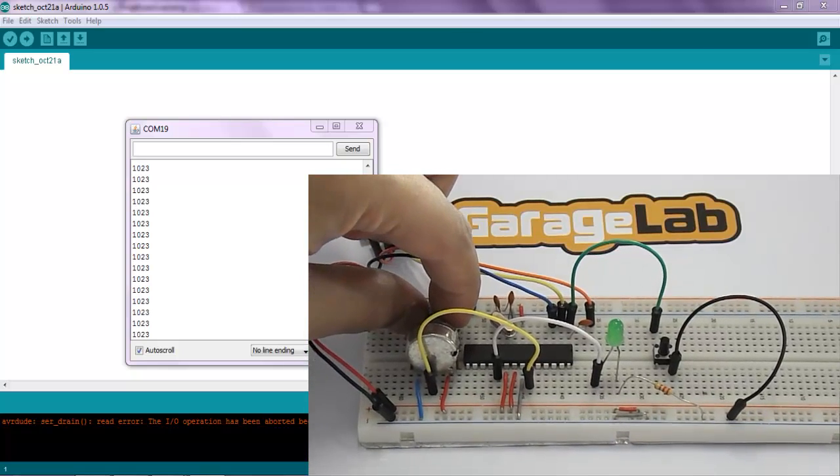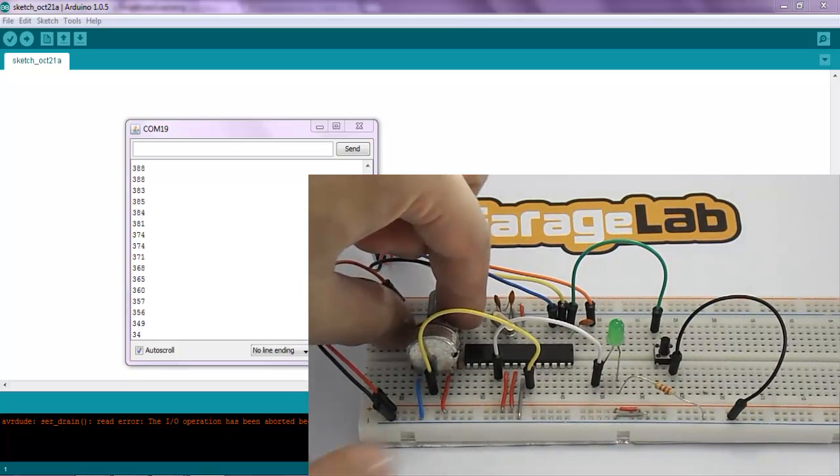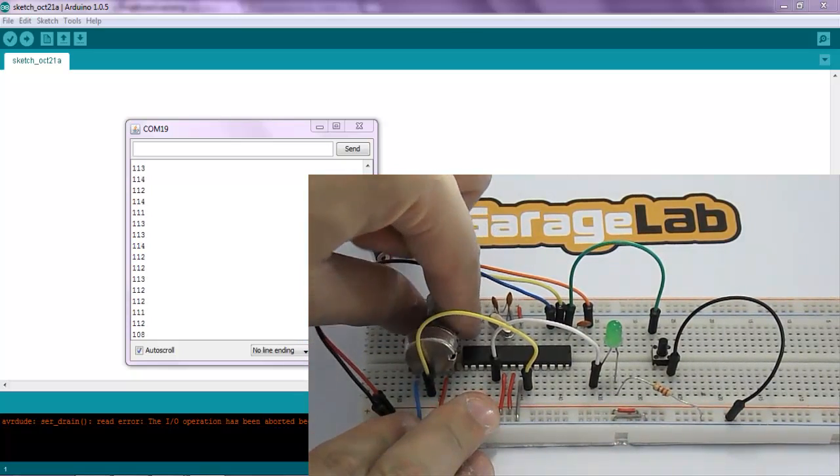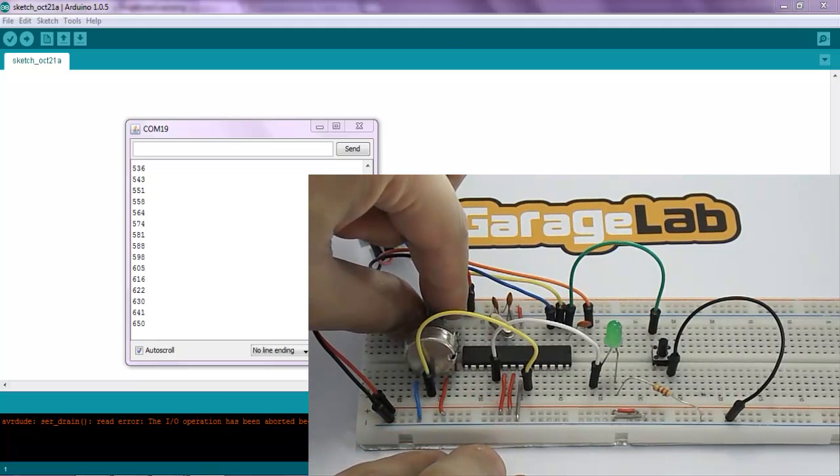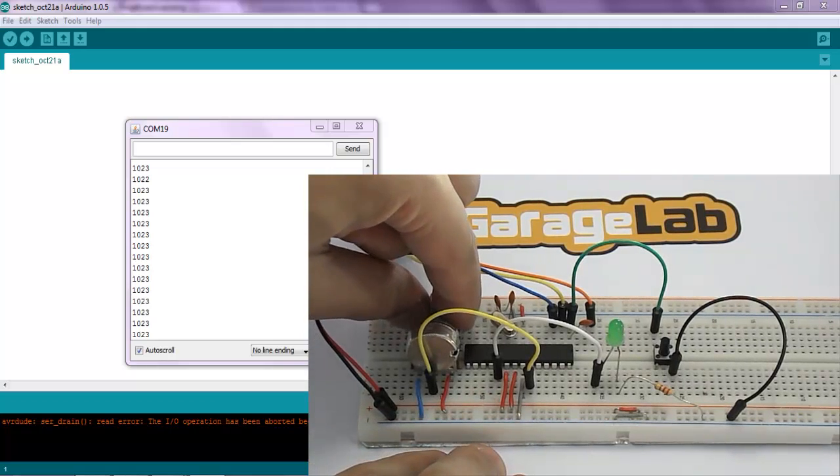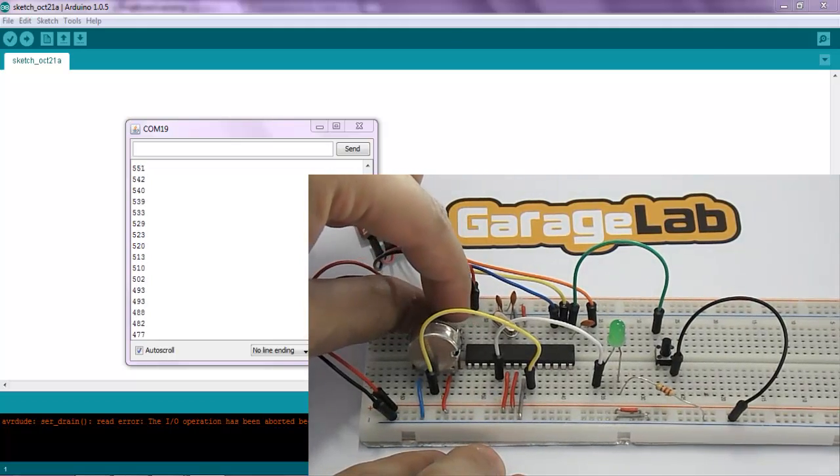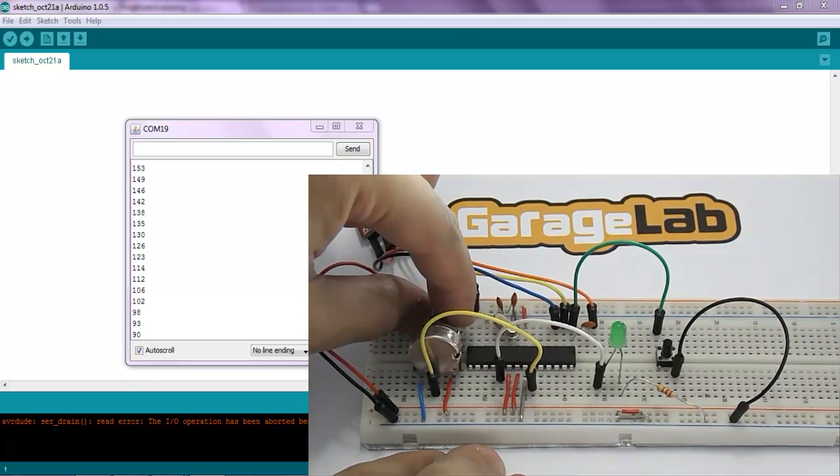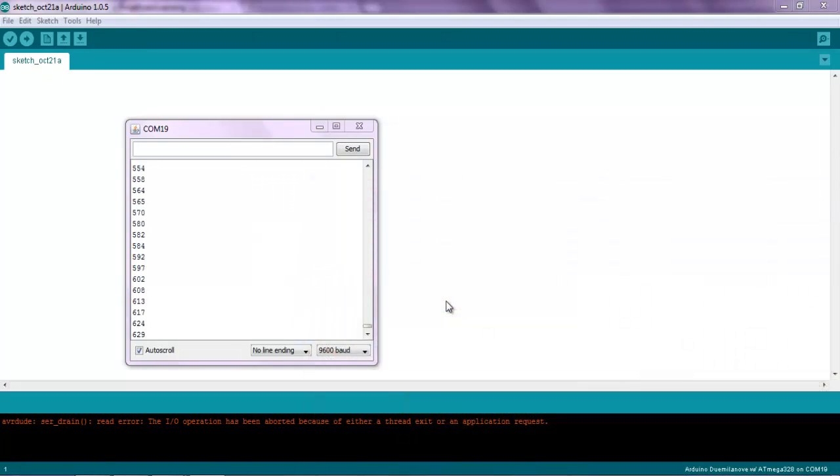Alright, so you can see. And that's it for now. We hope you have enjoyed it and have a good job with your breadboard Arduino. We see you next time.